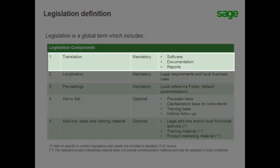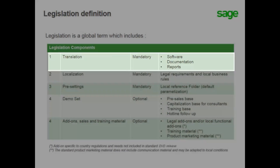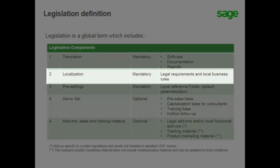Legislation must be available as the official language for software, documentation, and reports, and maintained by the operating country. Localization is a market requirement — it is the standard customization developed by the country, and is a group of local rules and legal needs which are included in the legislation.